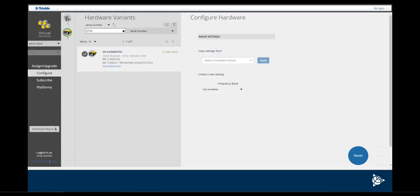Before exiting Virtual Warehouse, click on the Configure tab and complete any radio configurations if needed.